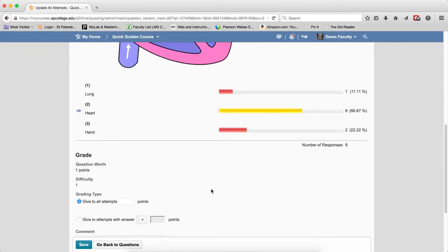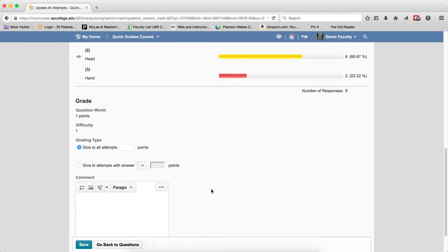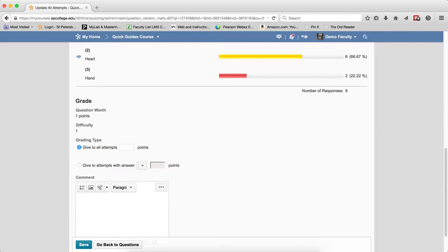Now you have two choices. One is to give to all attempts. This means that each student receives the number of points the question is worth regardless of their answer. So in a sense you're throwing out the question but giving the students credit.